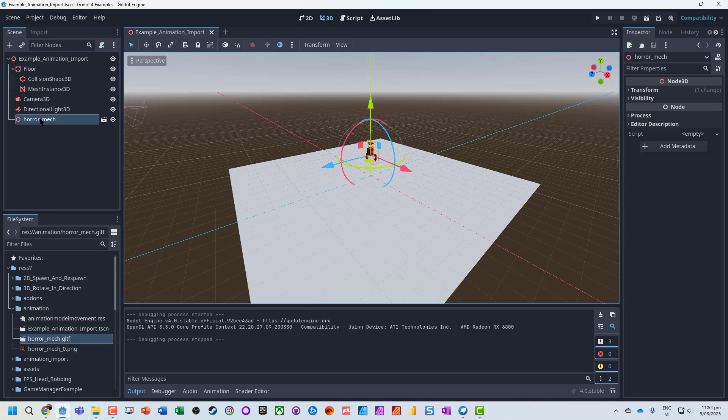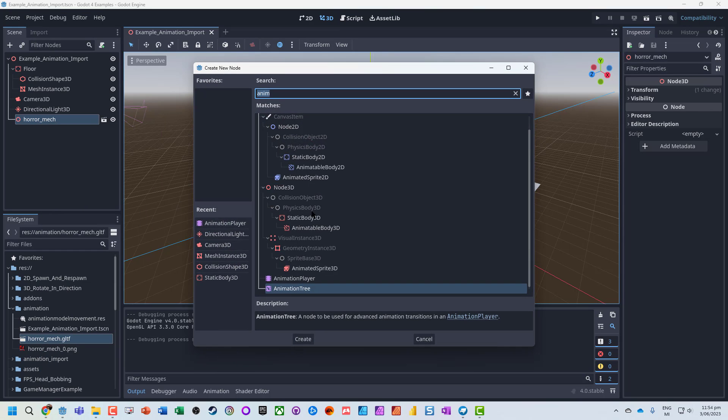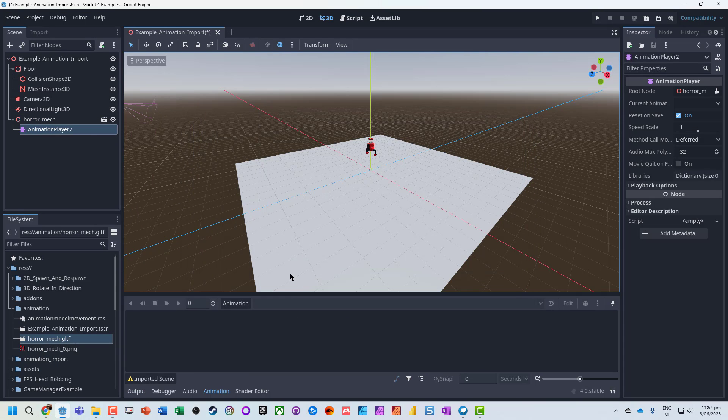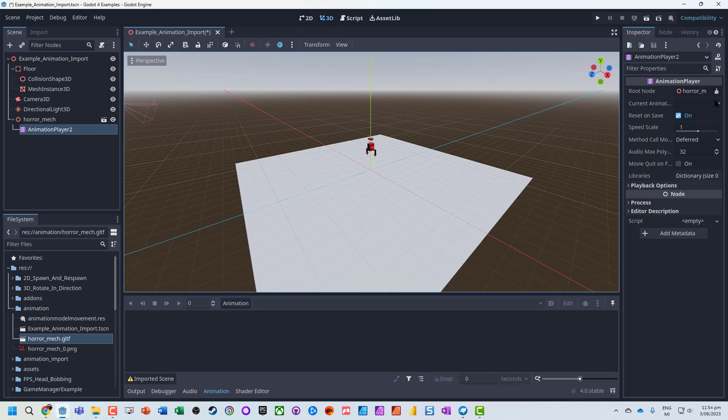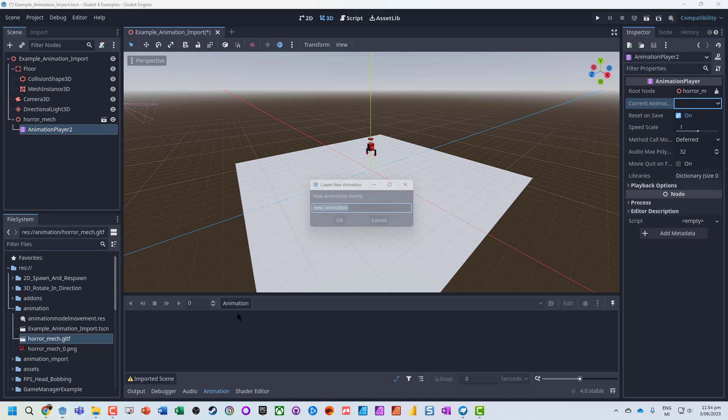But what I want to now do is on my horror mech, add a child node. I'm going to add an animation player. This handles all the animations. Now by default, it doesn't have it in here. We can go and make our own animations, such as if you want to just move this around. So I'm going to make a new animation.